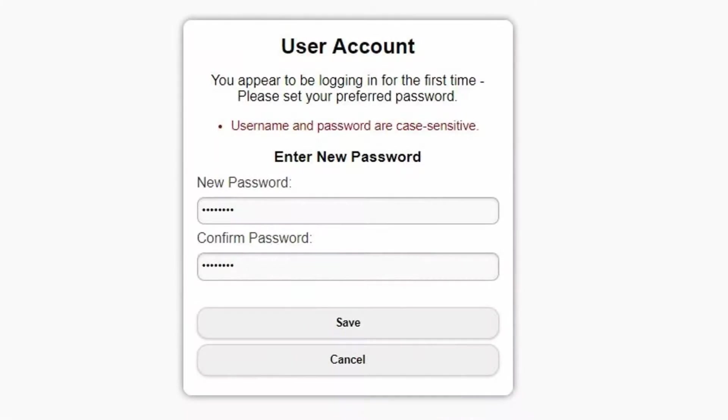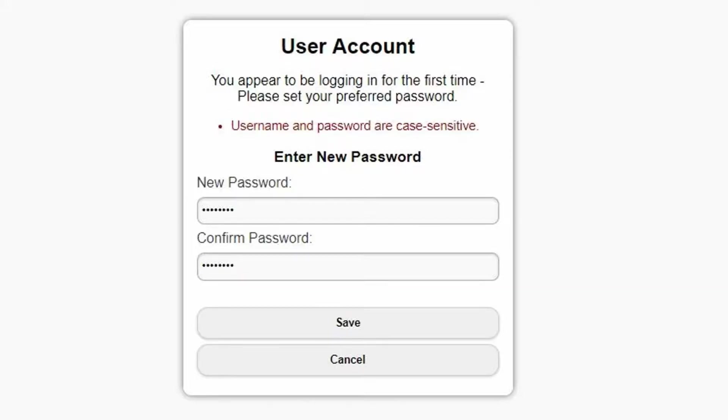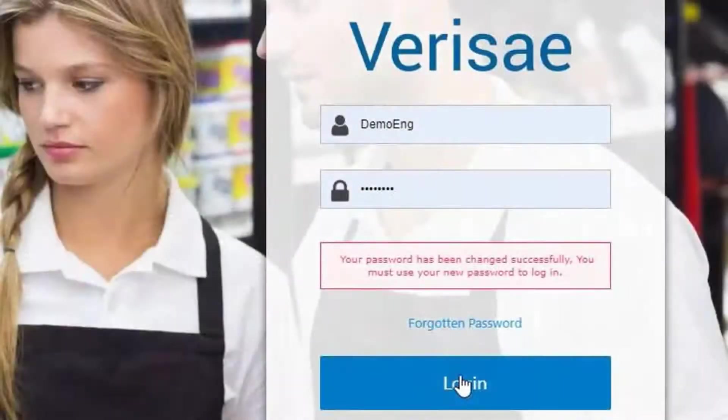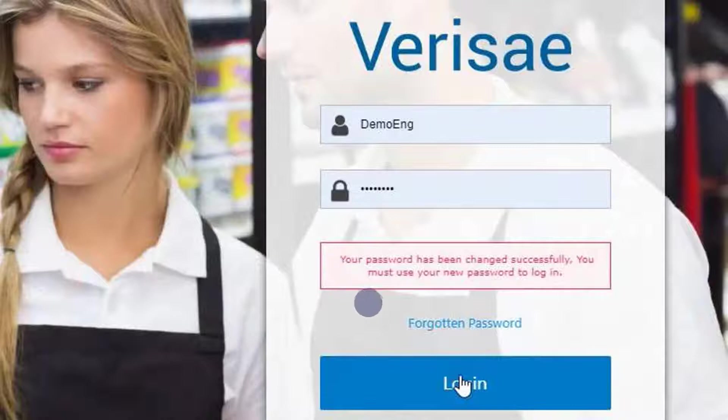You will then be prompted to change your password. Remember your login name and password are case sensitive, and your password will have to be at least 8 characters of various types. You will get a confirmation that your password has been updated and you can now log in to your account.